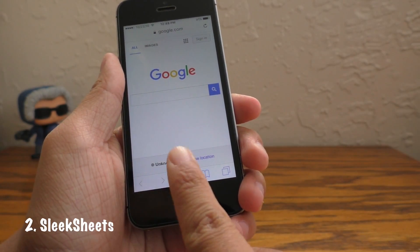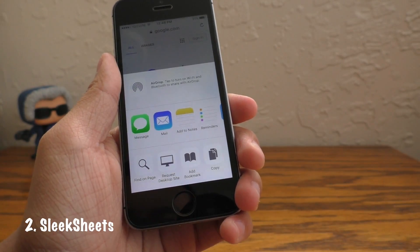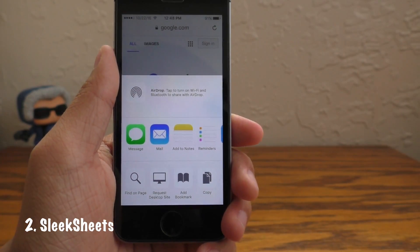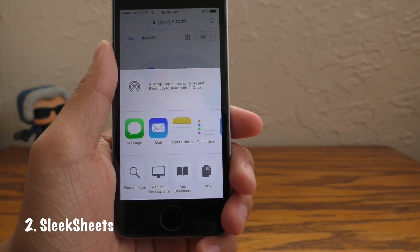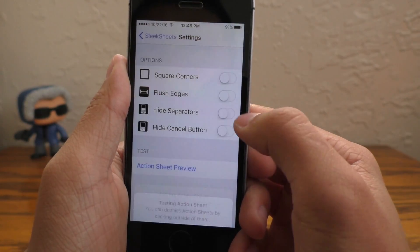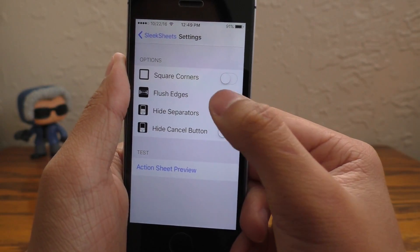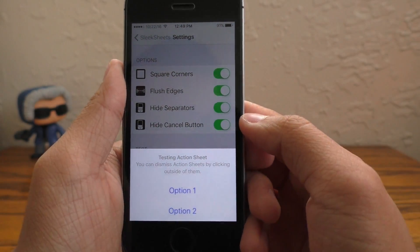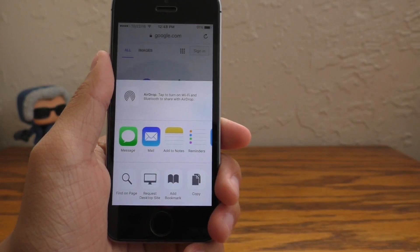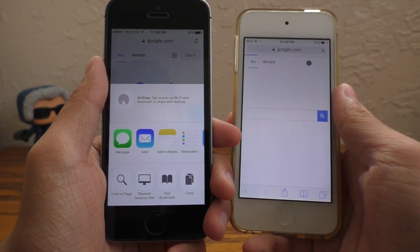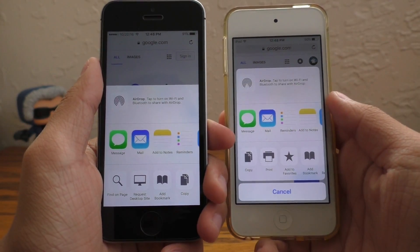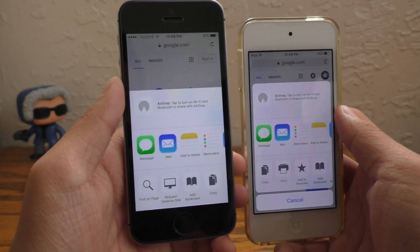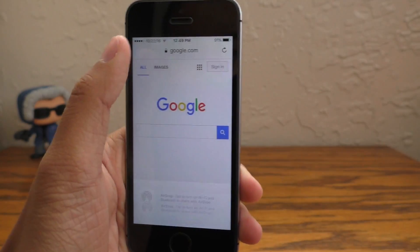Well, Sleek Sheets gets rid of that and instead makes these pop-up sheets much more flat, much more elegant. You can have the option to toggle off the cancel button, round the edges, make it float. You can do all sorts of things inside of the settings, and when compared to iOS 10 it looks so much cleaner. This is such an awesome tweak, so go check it out.